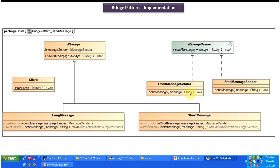Both concrete classes provide implementation of the send message method. EmailMessageSender sends the message using email, and SMSMessageSender sends the message using SMS. On the left side you can see the Message abstract class, which has the abstract method send message. This abstract class is extended by two concrete classes: LongMessage and ShortMessage.